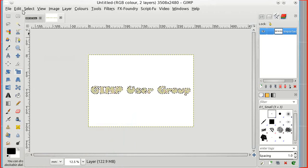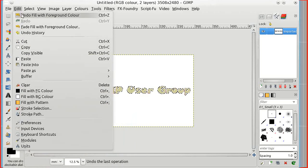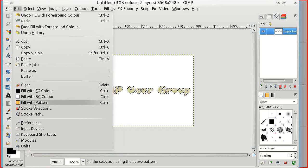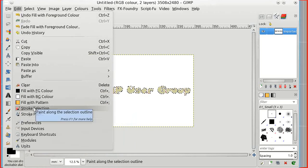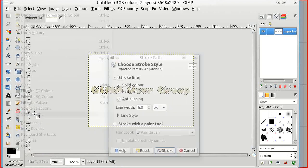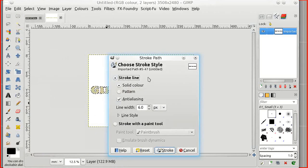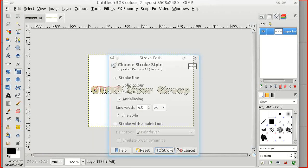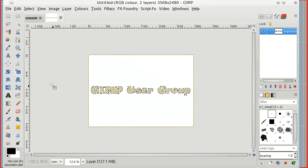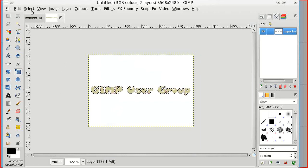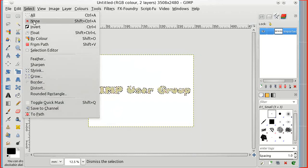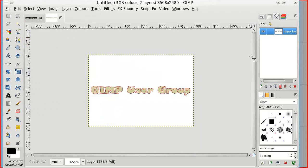What else could I do? I can stroke the selection or I can stroke the path. The path is still active so I'll stroke the path. Turn the selection off, turn the path off.